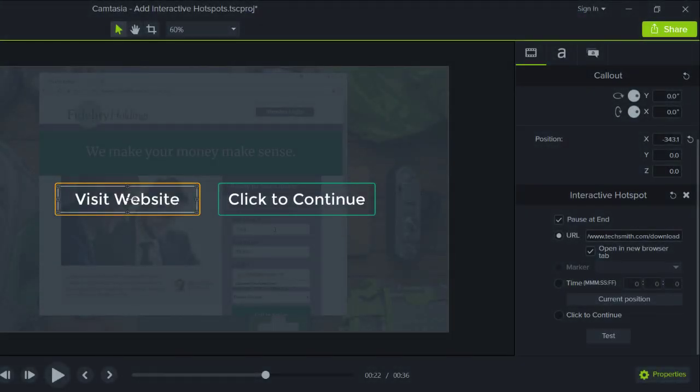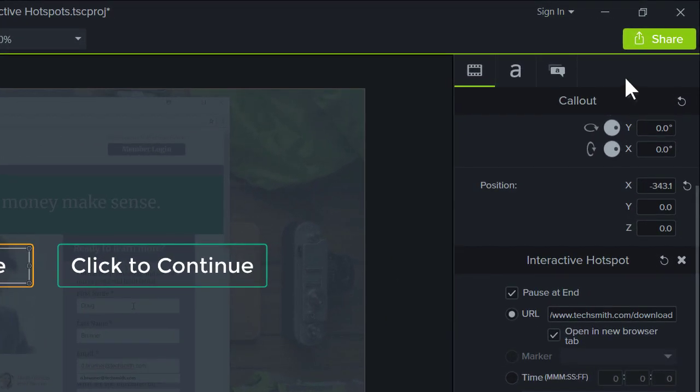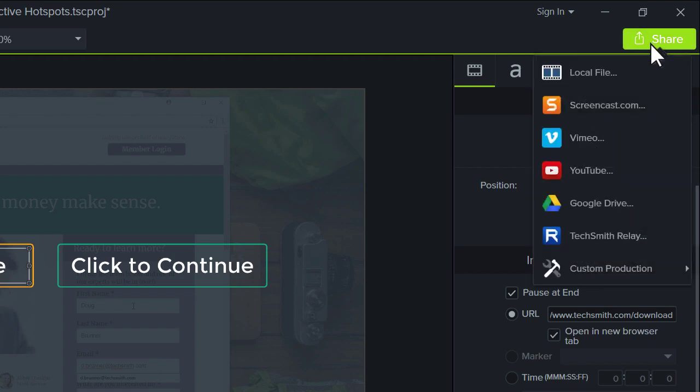The second way to use the Smart Player is to host both the video and the Smart Player on your own website. To do this, first produce the video as a local file by clicking Share and then choosing Local File.